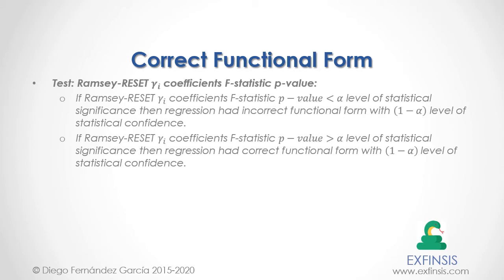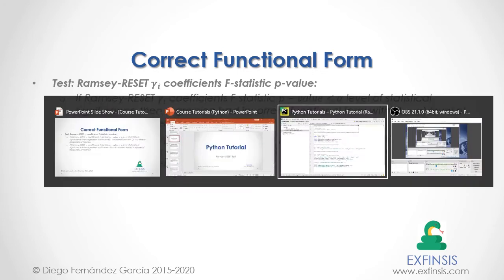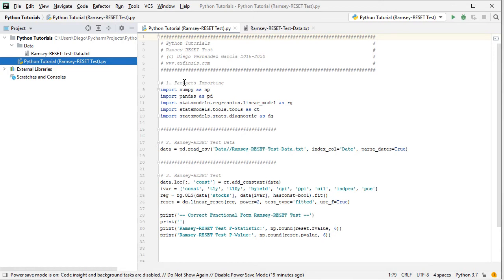So let's go into Python PyCharm IDE so that we can study correct functional form through the Ramsey Reset Test in greater detail. Here we are within the Python IDE. In this tutorial, we'll be working within the Python Tutorial Ramsey Reset Test code file. The first step is to do package importing.